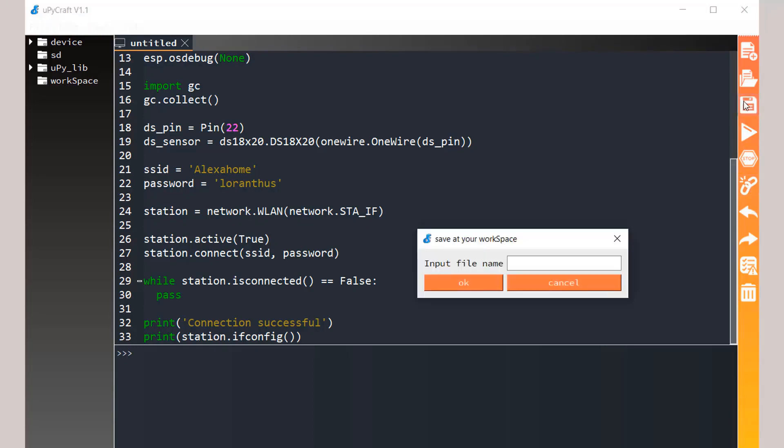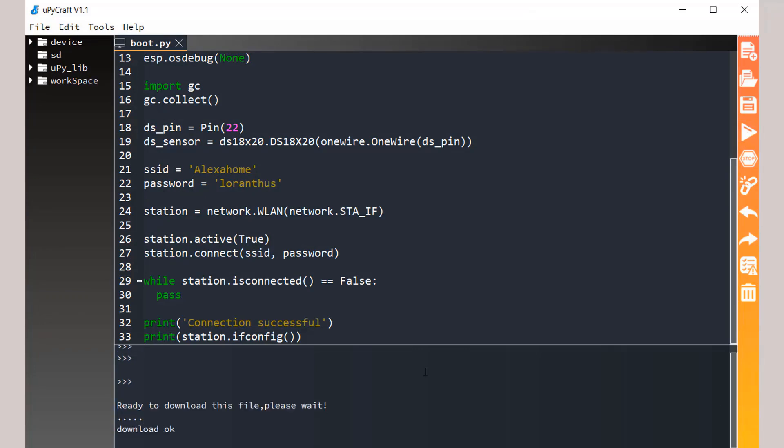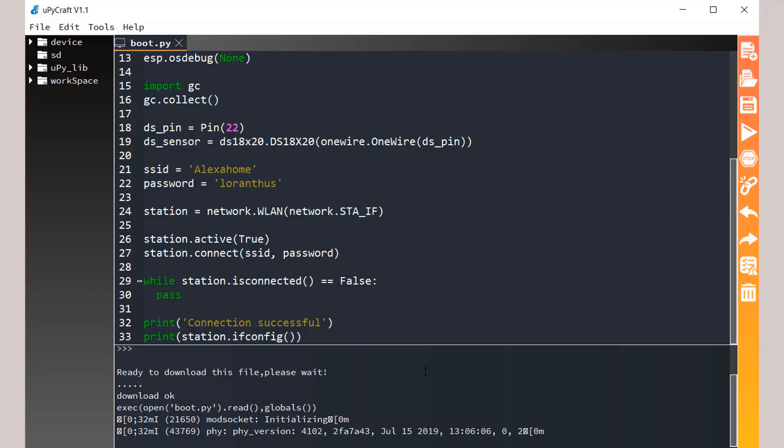Boot file is necessary because as soon as the ESP32 board is connected it will automatically boot using this file. Save this and then upload it to the ESP32 board by clicking the same download and run button.